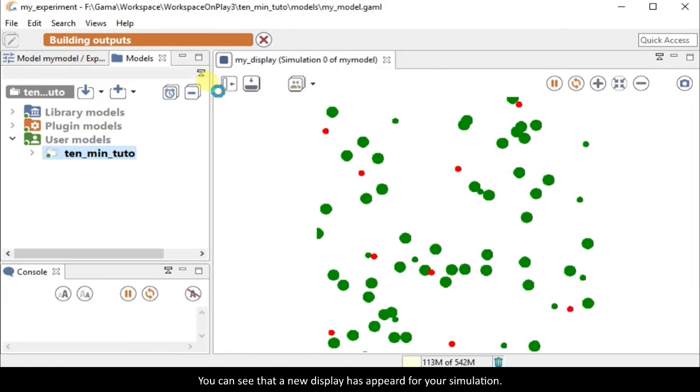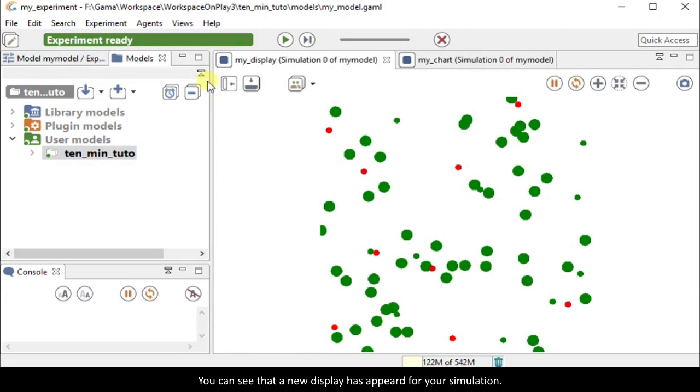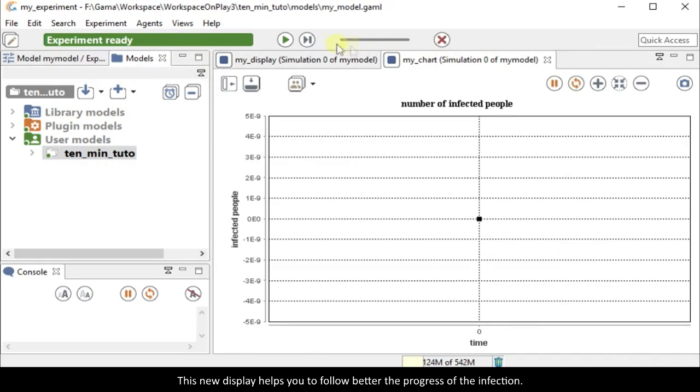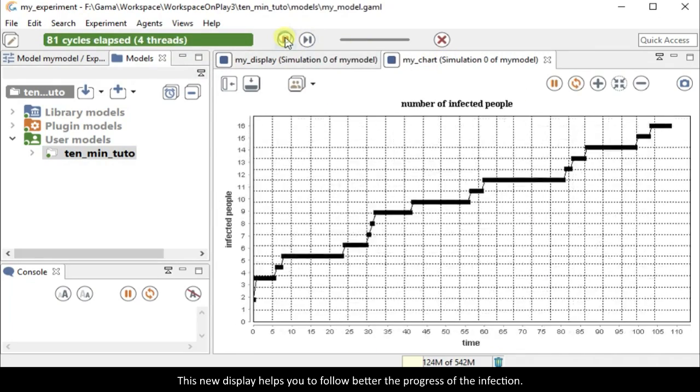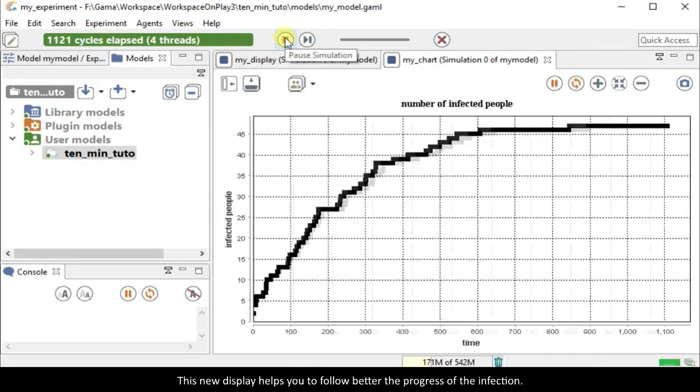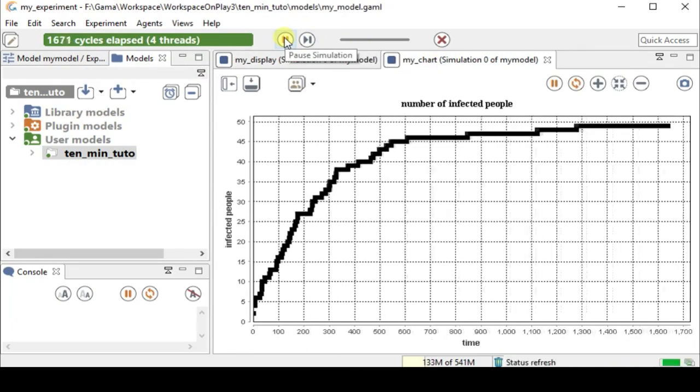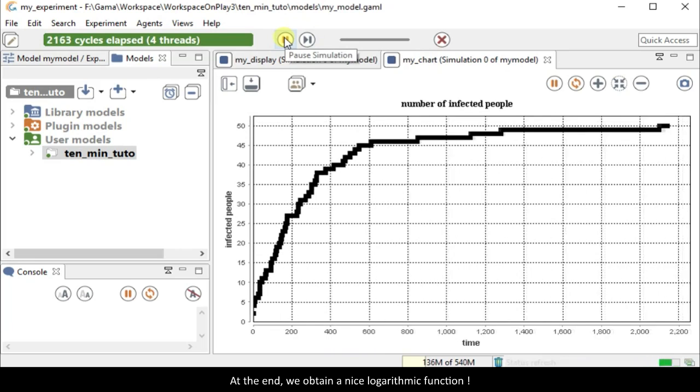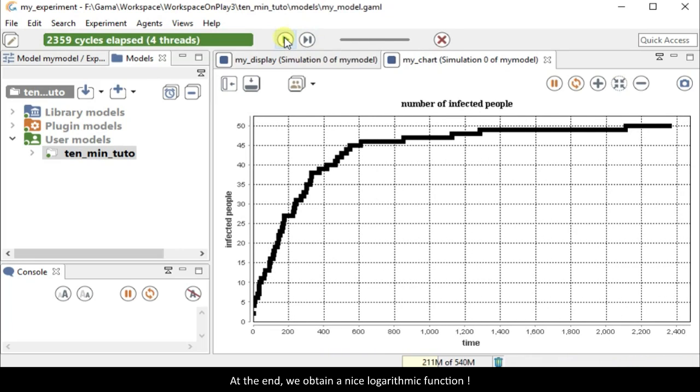You can now see that a new display has appeared for your simulation. This new display helps you to follow better the progress of the infection. At the end, we obtain a nice logarithmic function.